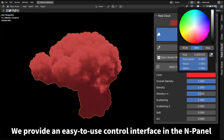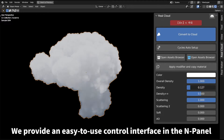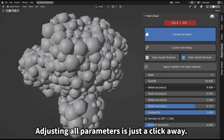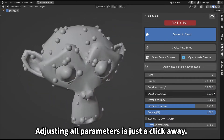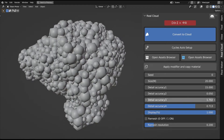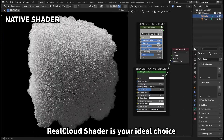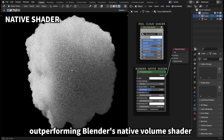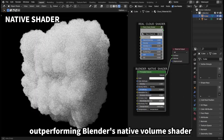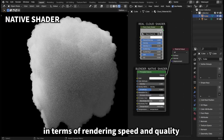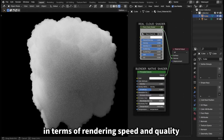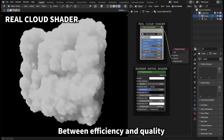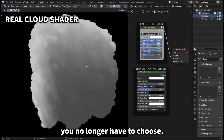We provide an easy-to-use control interface in the end panel. Adjusting all parameters is just a click away. Real Cloud Shader is your ideal choice, outperforming Blender's native volume shader in terms of rendering speed and quality. Between efficiency and quality, you no longer have to choose.